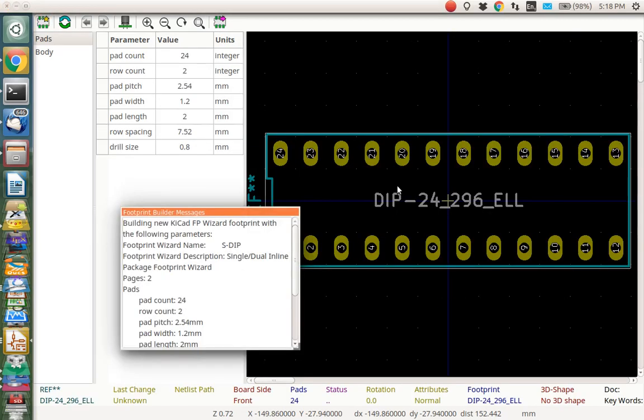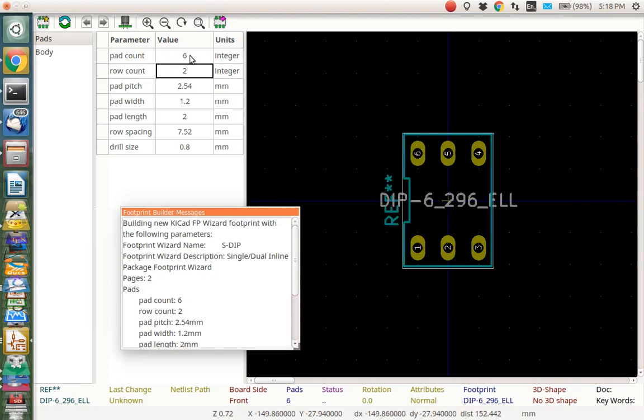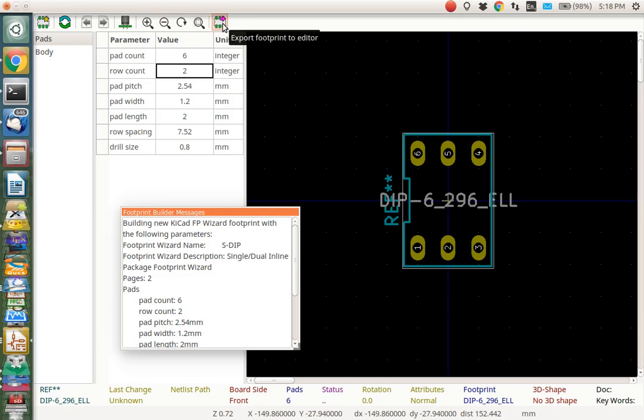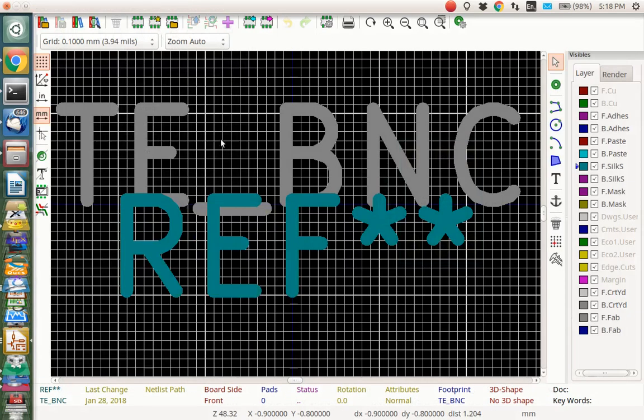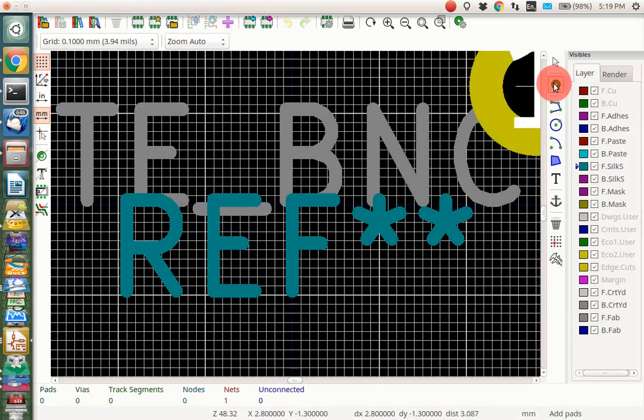You can change things up here, like if I want 6 pin instead of 24 pin. There, I've got 6 pin. And you can change a bunch of other parameters. Well, that's not what I want. Normally, if I wanted to keep this, I'd push this little button here and export it to the footprint to the editor, but I don't want to do this. I was just showing you this nice little wizard, so I'm just going to close it out here. And we're going to make our own little thing right here, our own little footprint by adding pads.